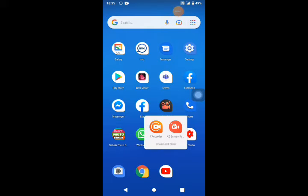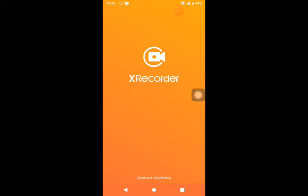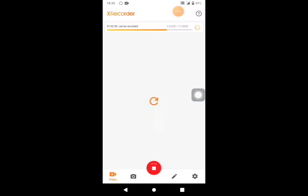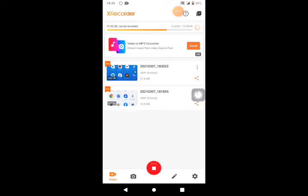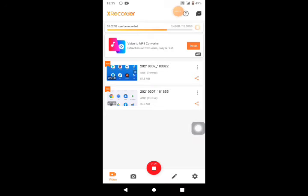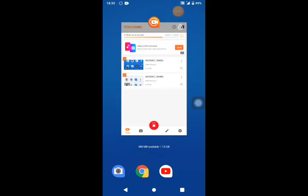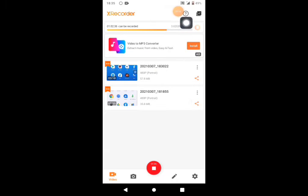We can use the X Recorder to open it for the first time. That is correct. You can use the X Recorder to get the app. Then click the X Recorder and we can use it.